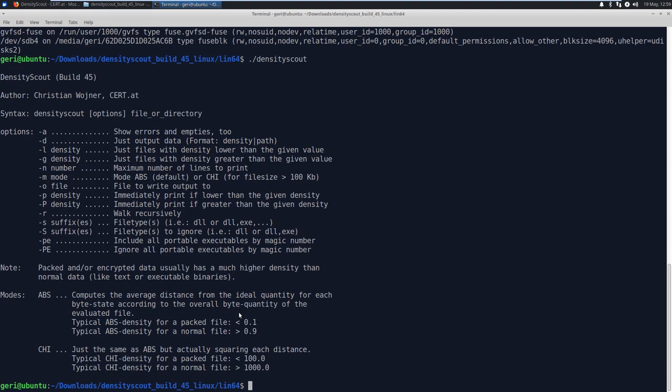The simple but slow way of running the tool is just run against the whole file system recursively without any configuration. So let's type DensityScout -R for recursive, /media/Gary, etc. And run.